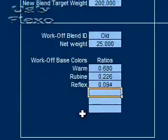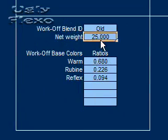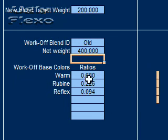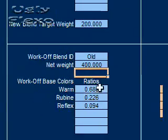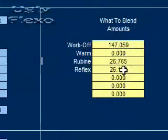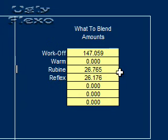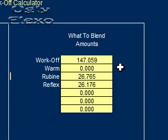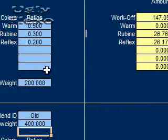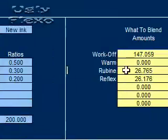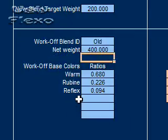But as I said in the example, let's try another scenario when we actually have a lot of this ink in the back. We have 400 pounds. There's no way we're going to use all of it to generate just 200 pounds. So let's see what this calculator did for us now that we have 400 pounds of the old ink. Look at this. We're able to take 147 pounds of the work off, add no warm because now with that 147 pounds of that work off all the warm requirement is satisfied. We add 26.765 pounds of rubine, 26.176 pounds of reflex blue, and we'll have mixed this 200 pounds of this new ink and gotten rid of 147 pounds of this old ink. Now that's cool, folks.